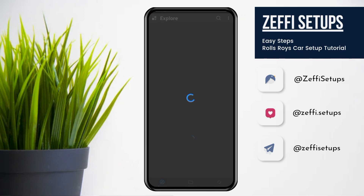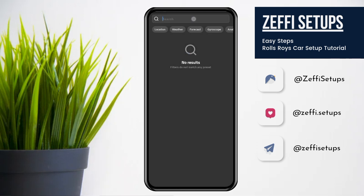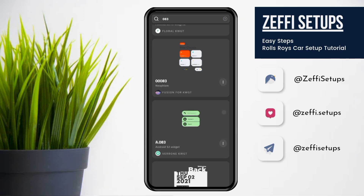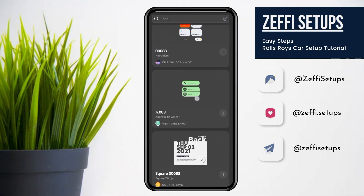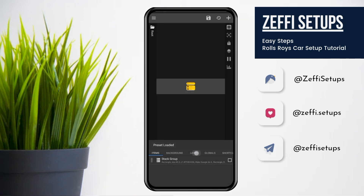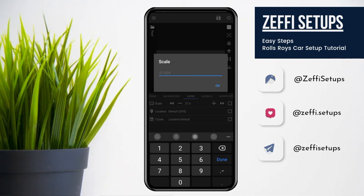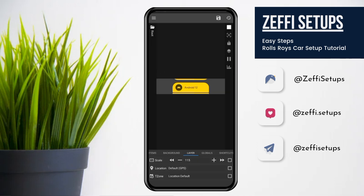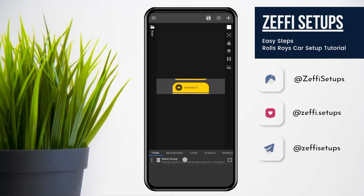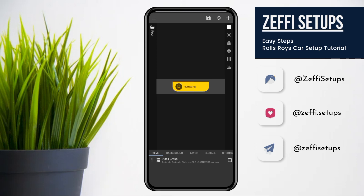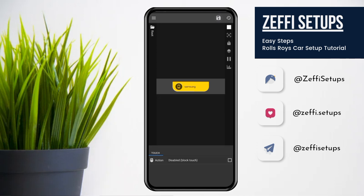Now tap on the bottom widget. Open the search and type 083. Select the widget, go to the layer, and first edit its scale to 115. Then press OK. Now follow the steps carefully: open the items, open stack group, and remove the first two overlap groups. Now go to widget touch, tap on custom action, again tap and select disable block touch. Then press the save button.